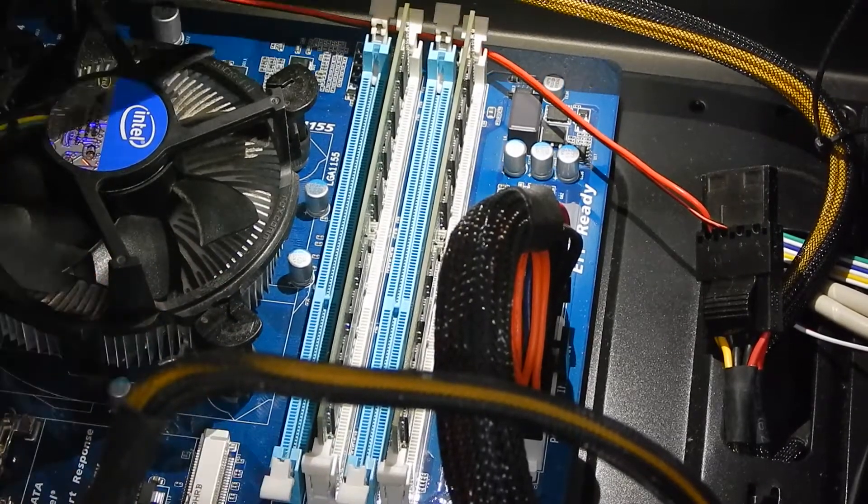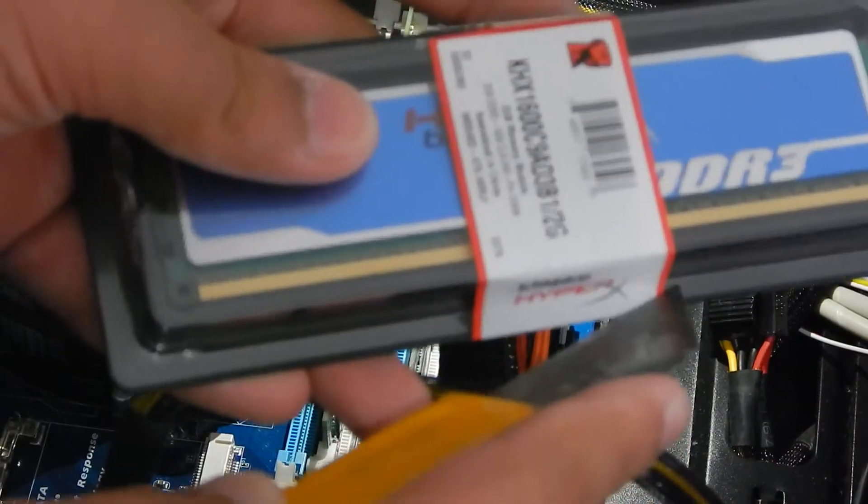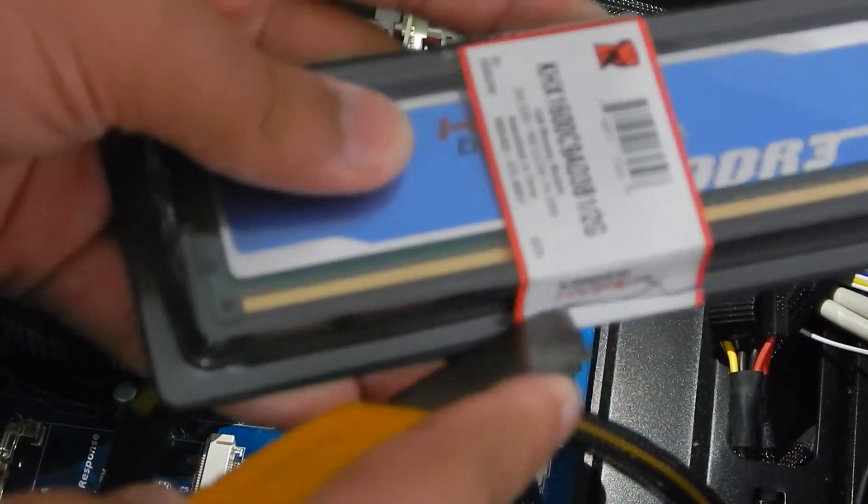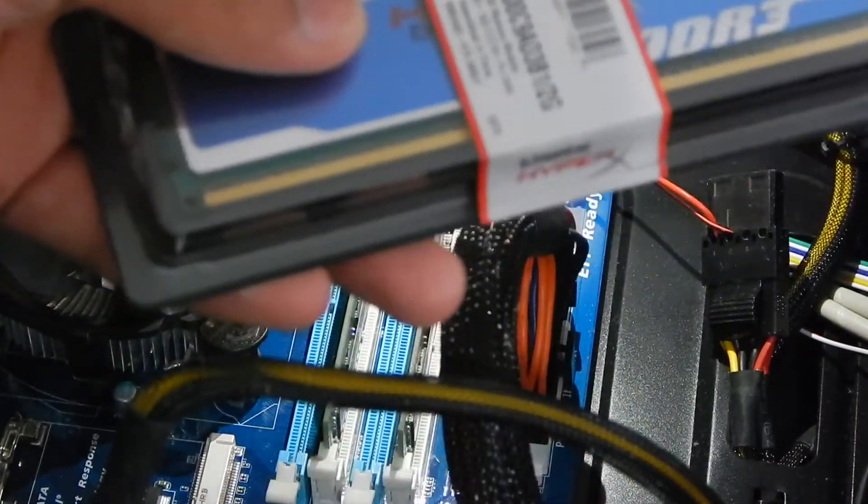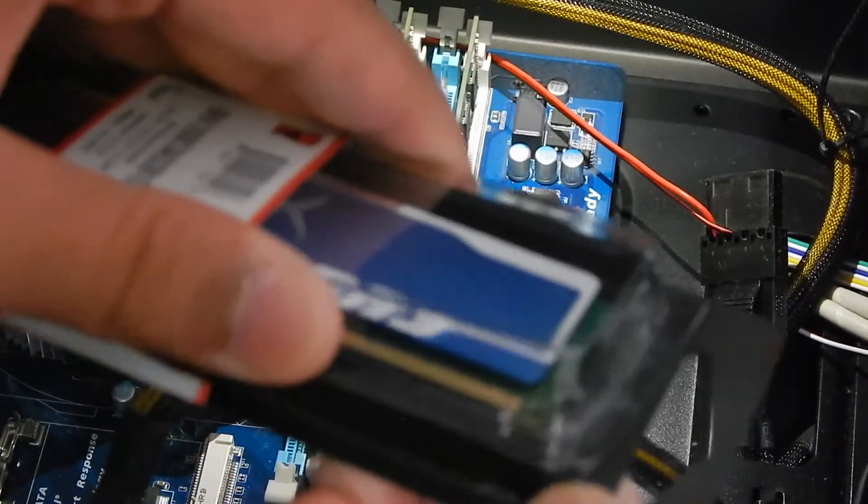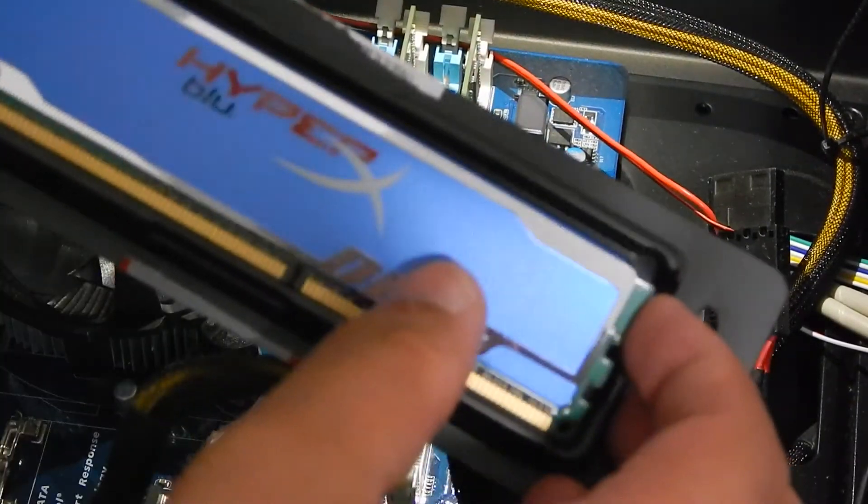I'm just going to cut open the seal on my brand new RAM and open it up. As you can see just right from here you can see the heatsink on top of the RAM, and the RAM does look really nice.